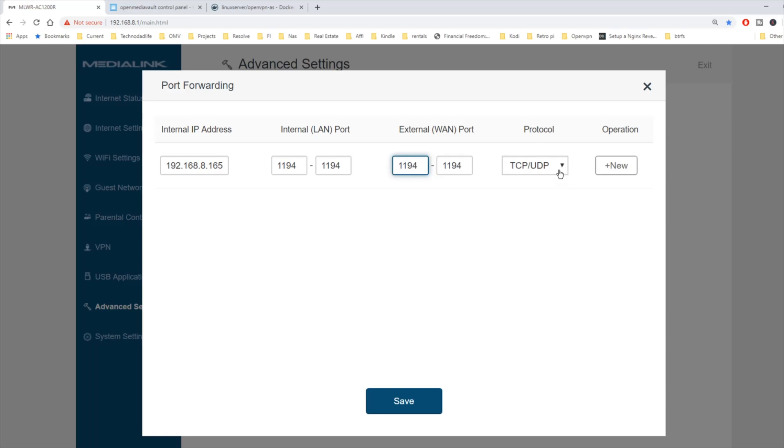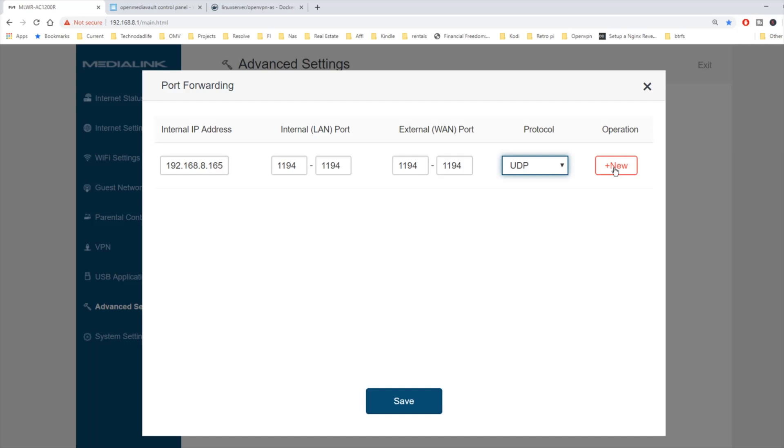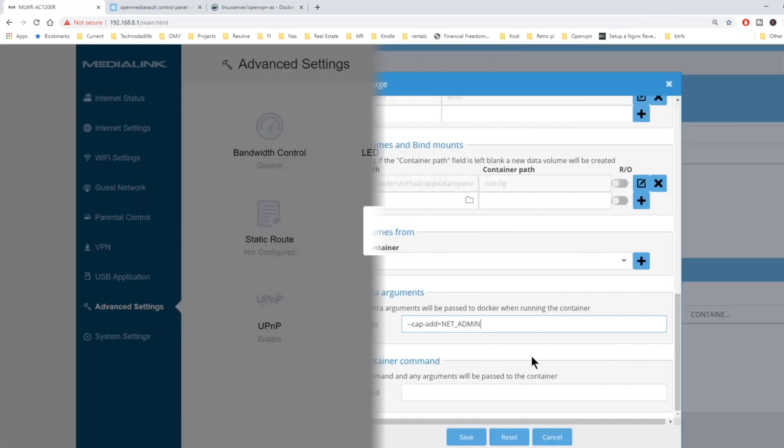We want this to be UDP. And then click new. And then save. And then we're going to go down to save and press save.